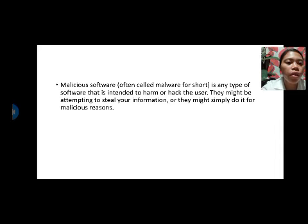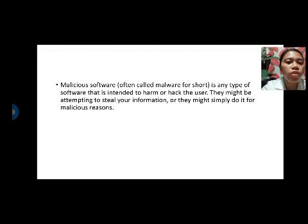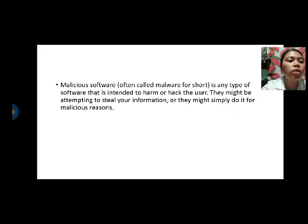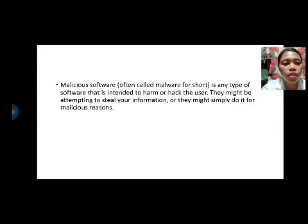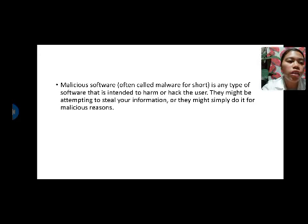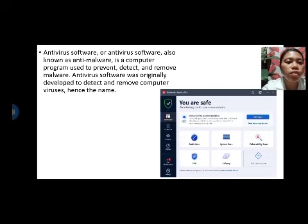Malicious software, often called malware for short, is any type of software that is intended to harm or hack the user. They might be attempting to steal your information or simply do it for malicious reasons.